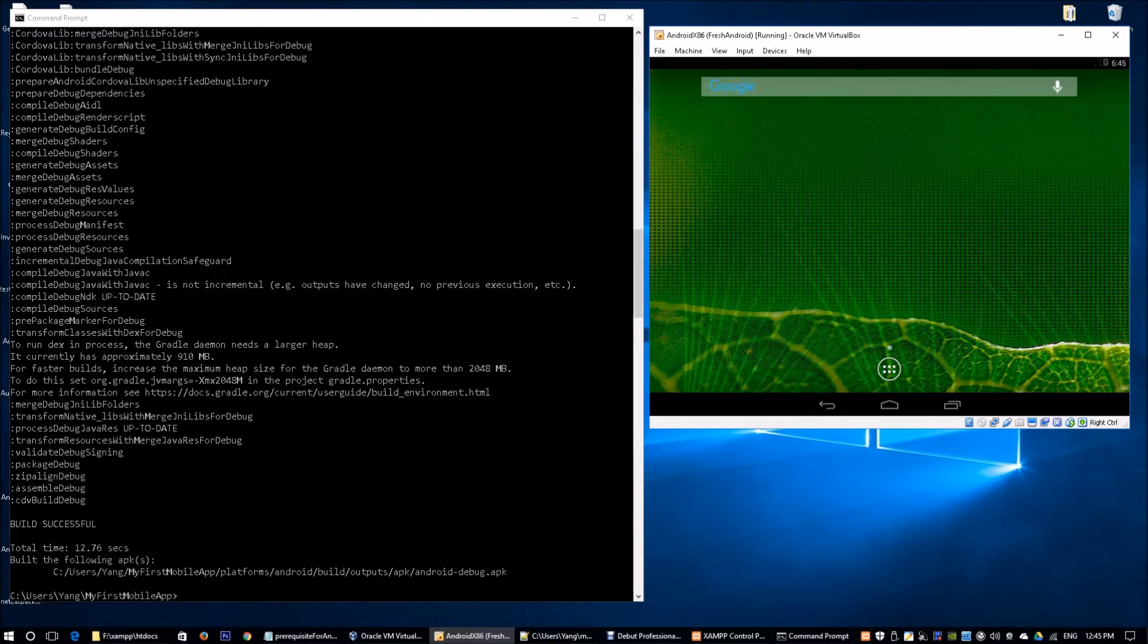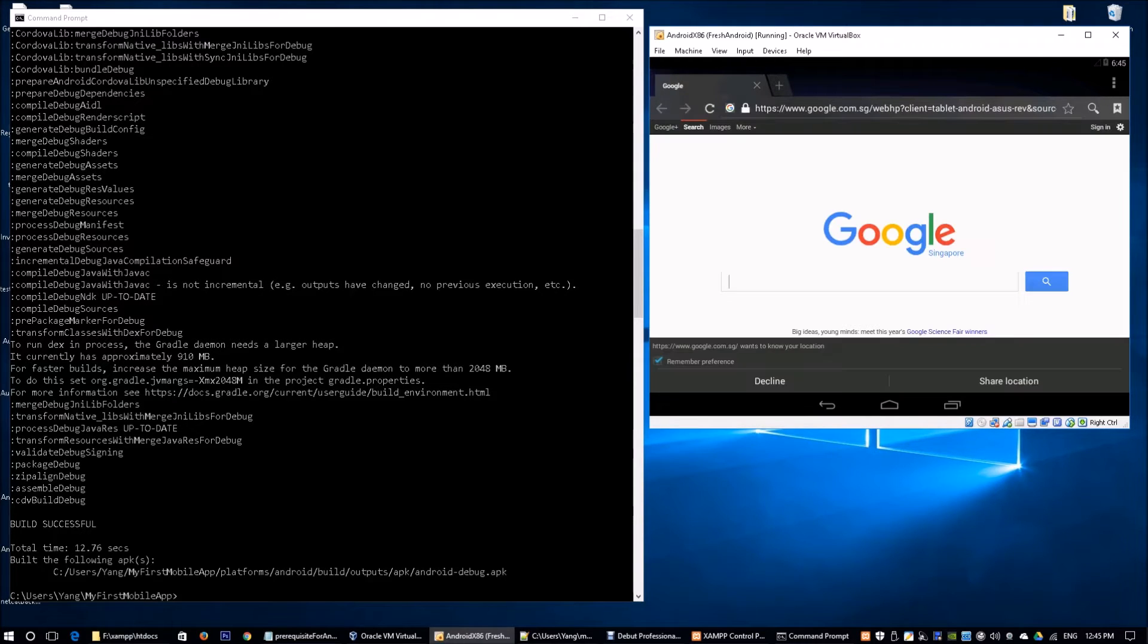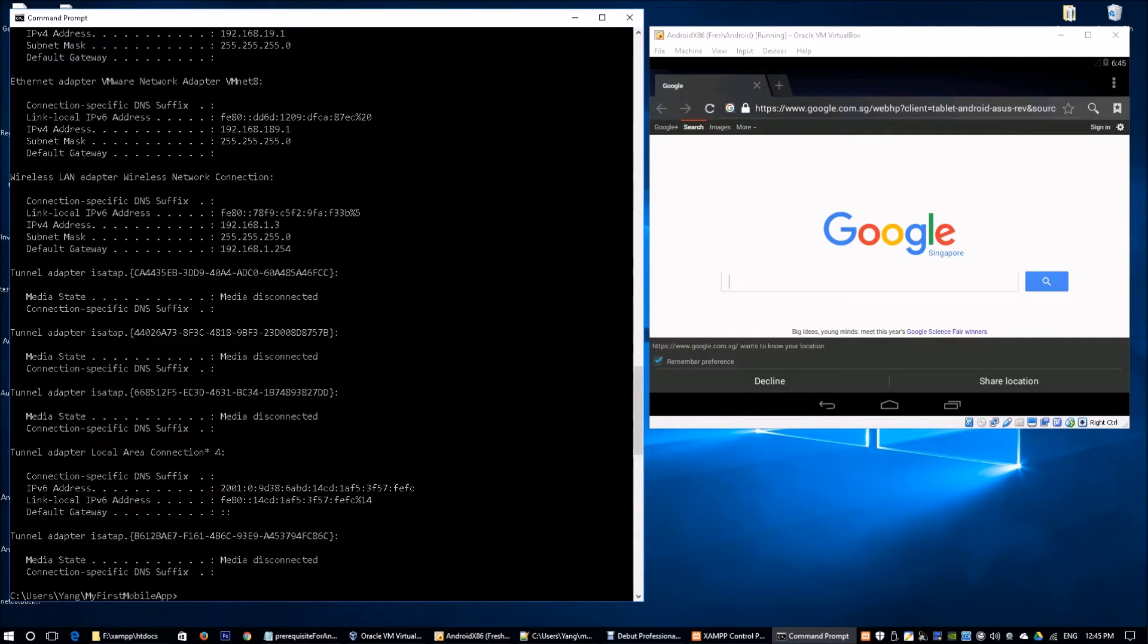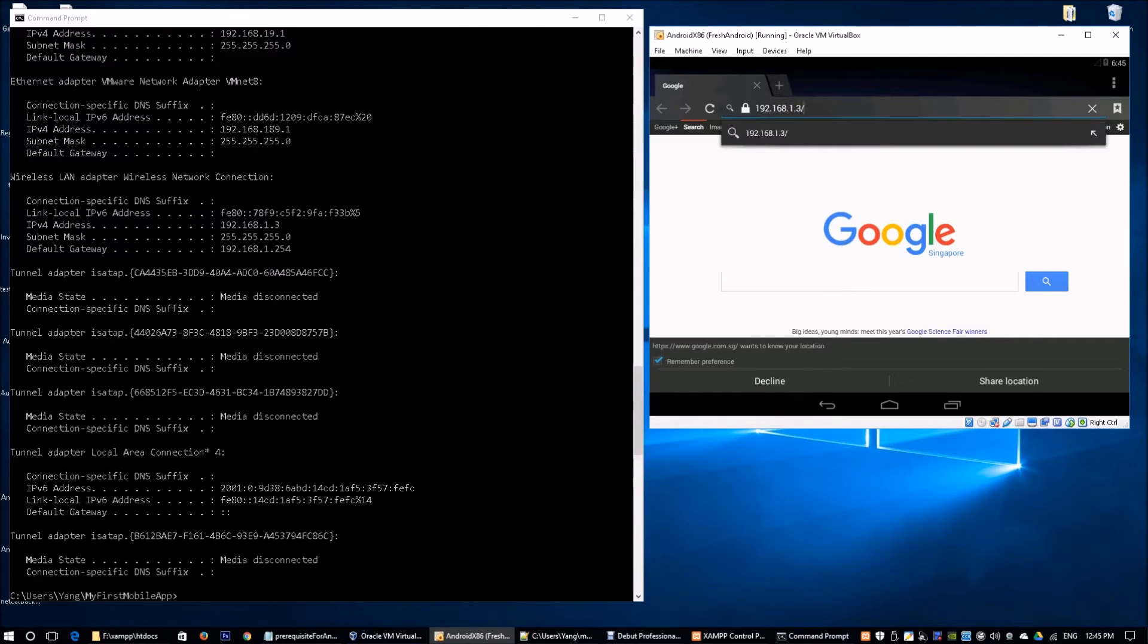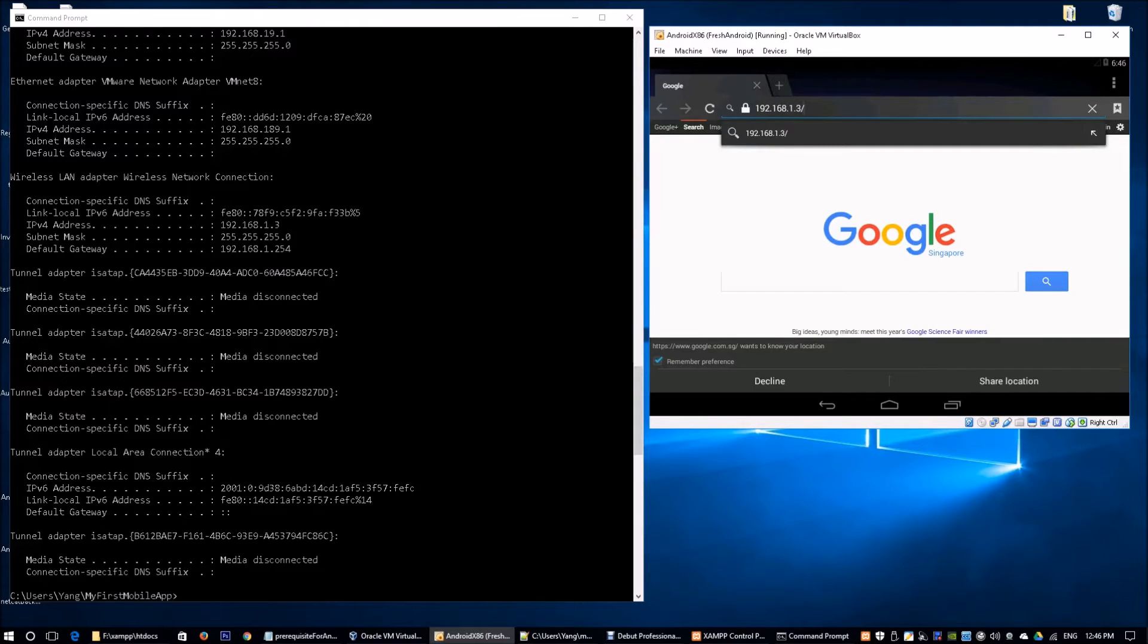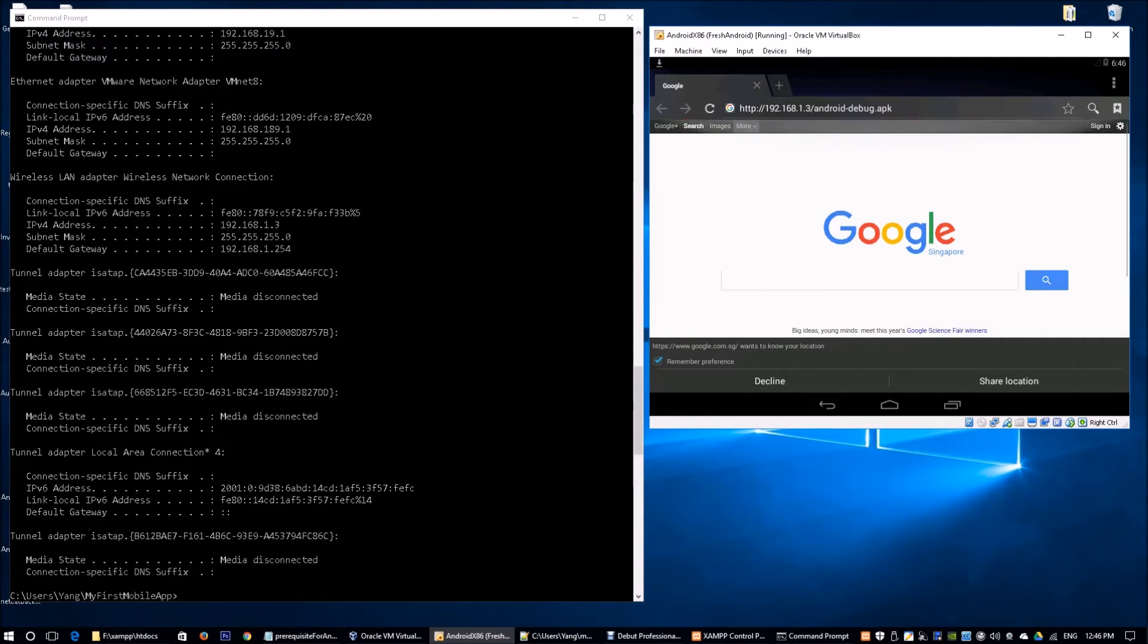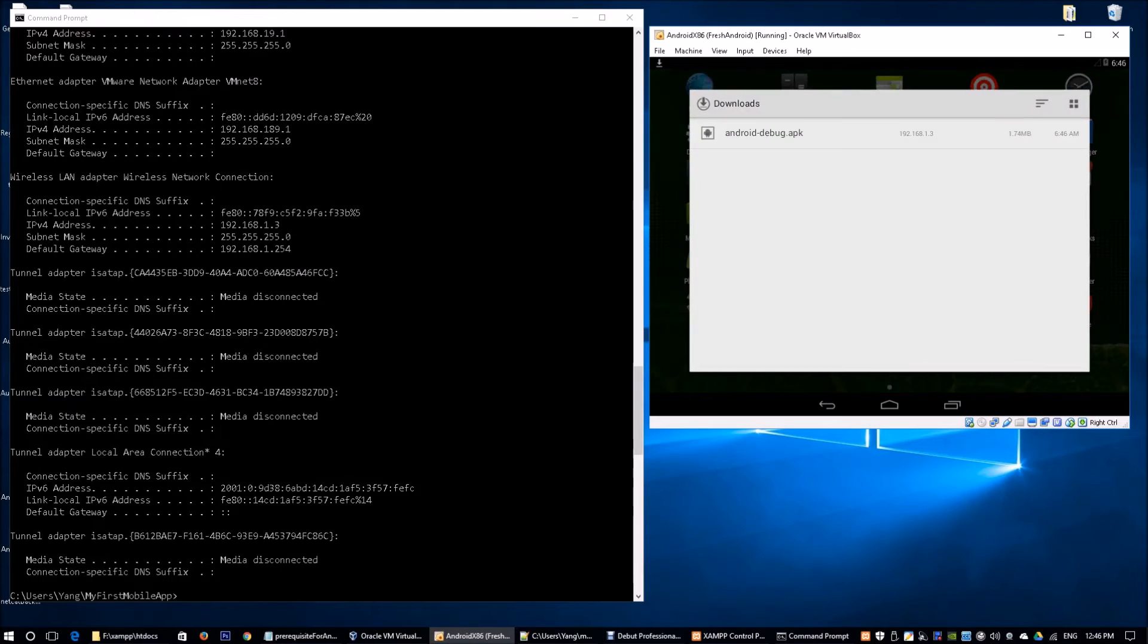I'm going to go over to the Android virtual machine and start a browser. I need to get the IP address of this particular machine I'm running, hosting the Apache web application server. We see that over here on the wireless LAN adapter wireless network connection, we have IPv4 address 192.168.1.3. I enter 192.168.1.3 slash android-debug.apk. We see that the download has started.